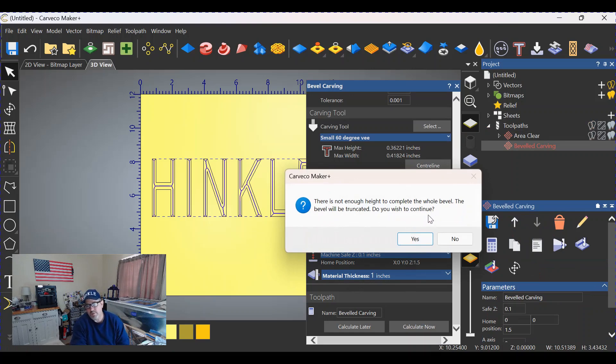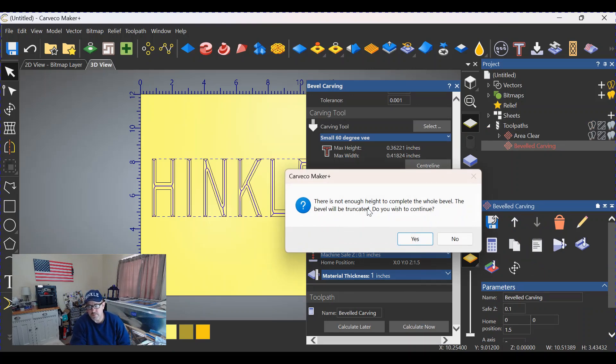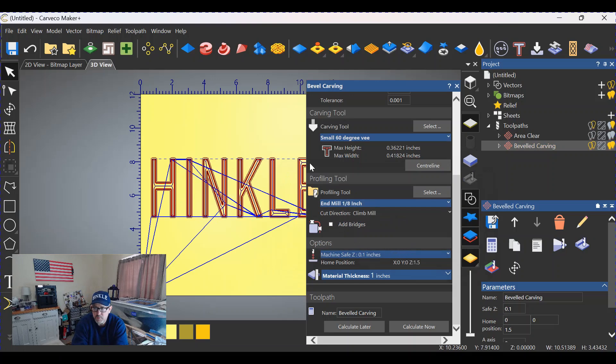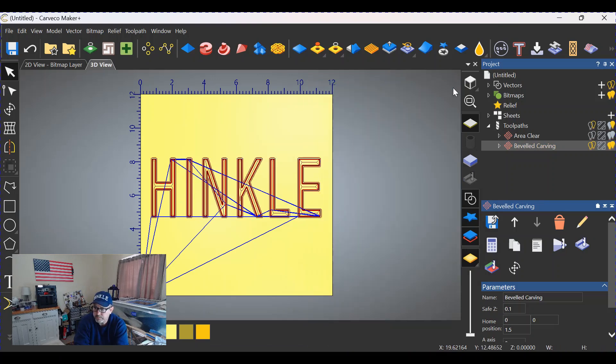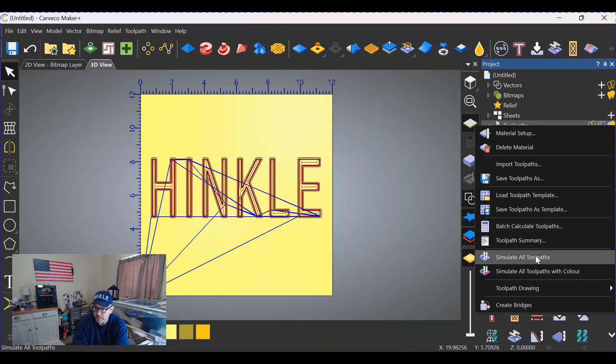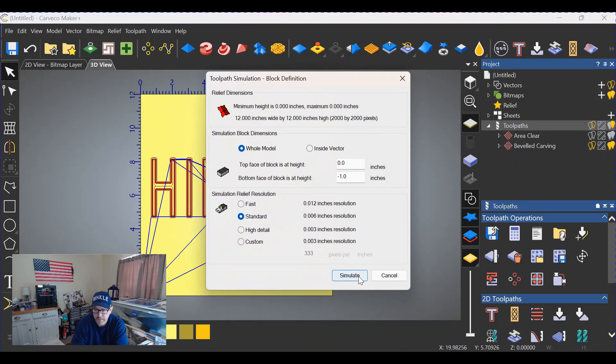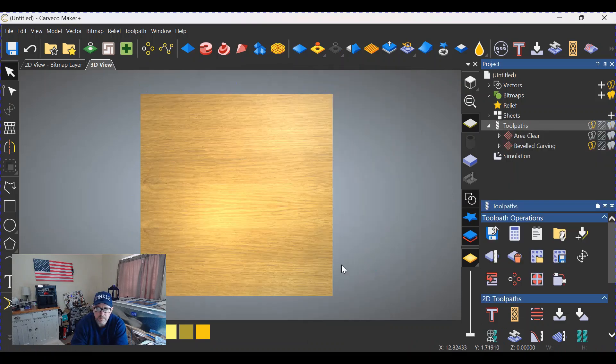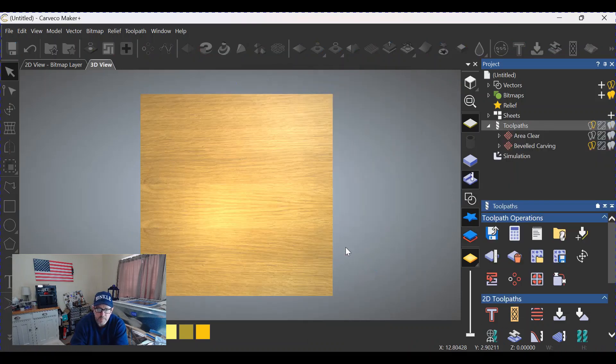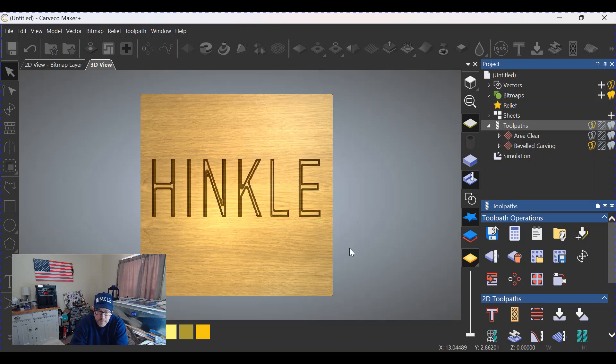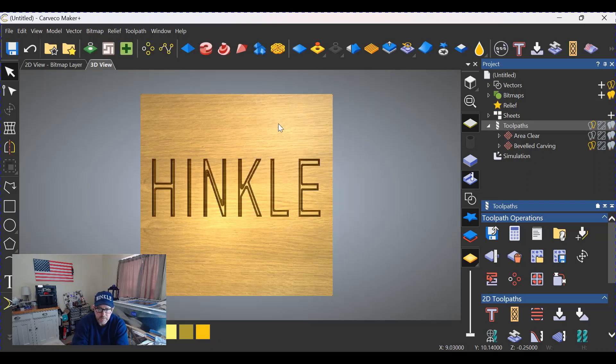Push yes, and as you can see, it's done some tool paths. Close out your menu. Now let's simulate the entire thing. Simulate all tool paths.